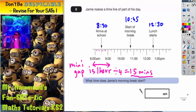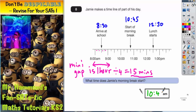The first question asks: what time does Jamie's morning break start? We've already worked that out. The start of morning break is 10:45 AM.